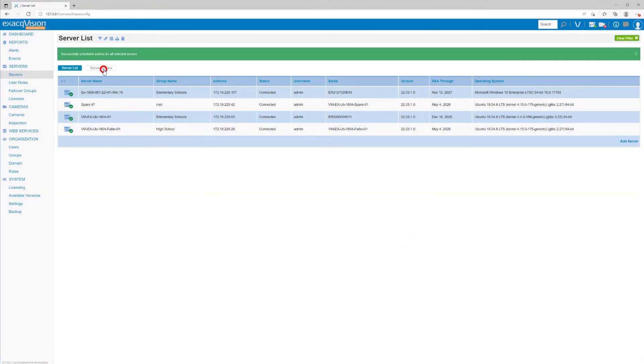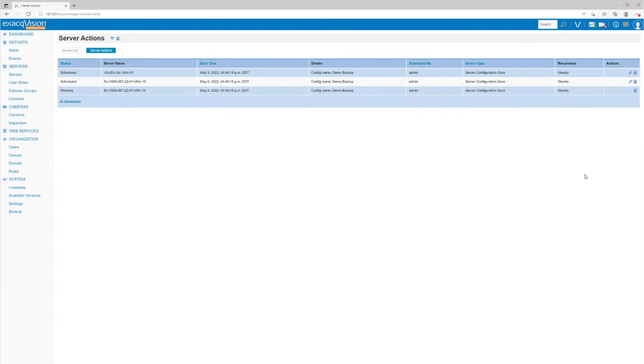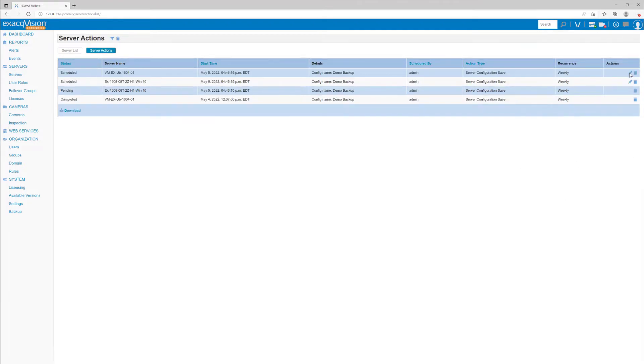After saving, clicking on Server Actions above the table of servers shows the scheduled task. Using the actions to the right, you may edit this task or delete it.